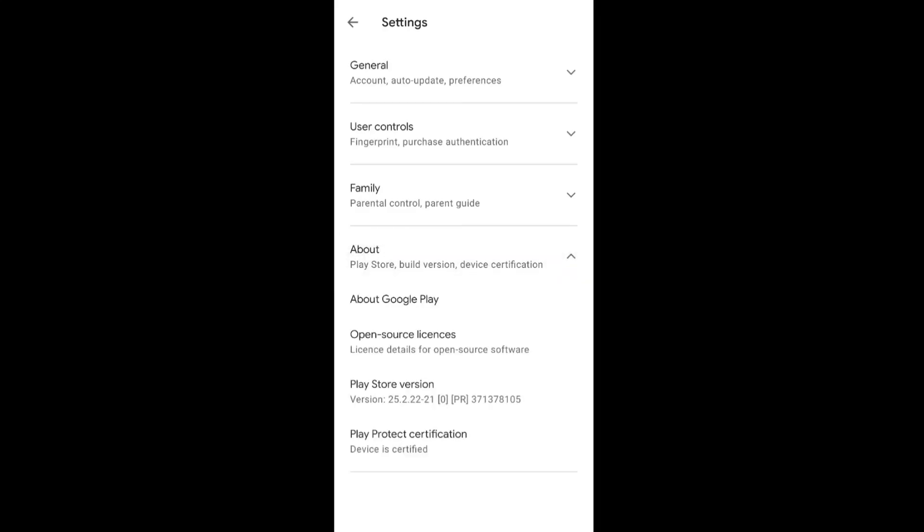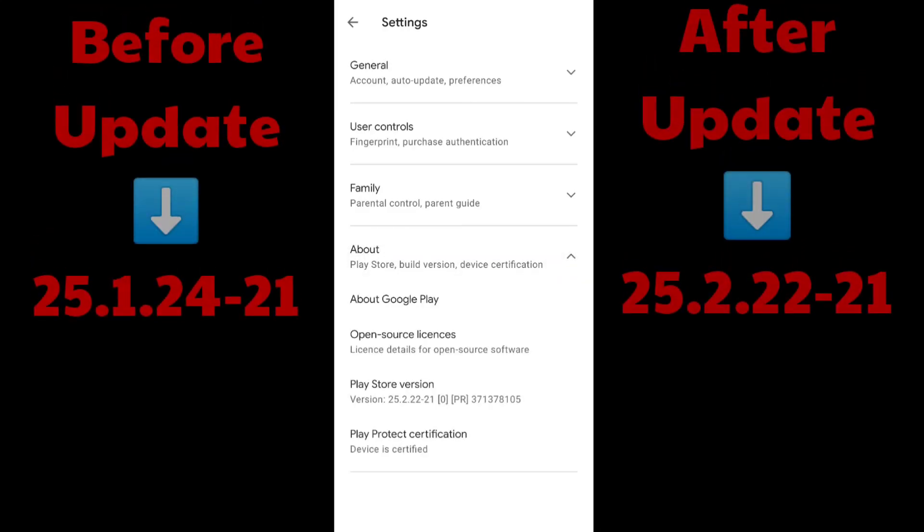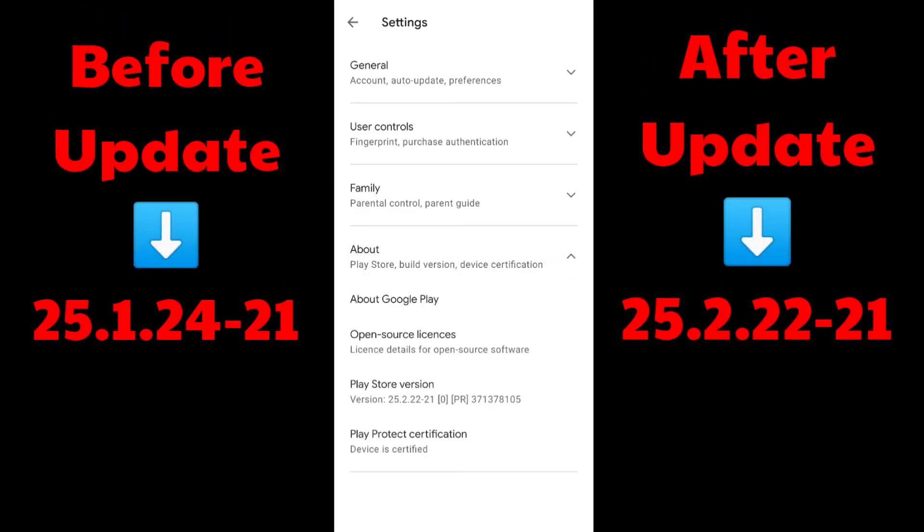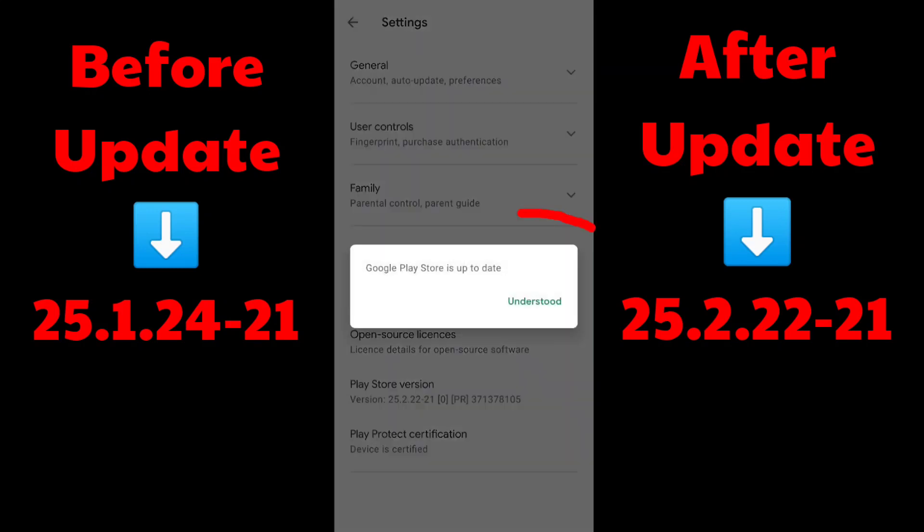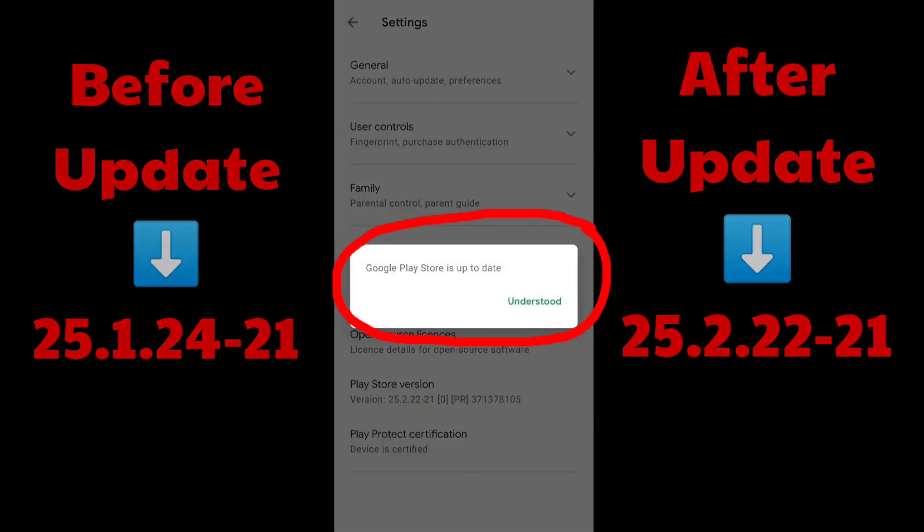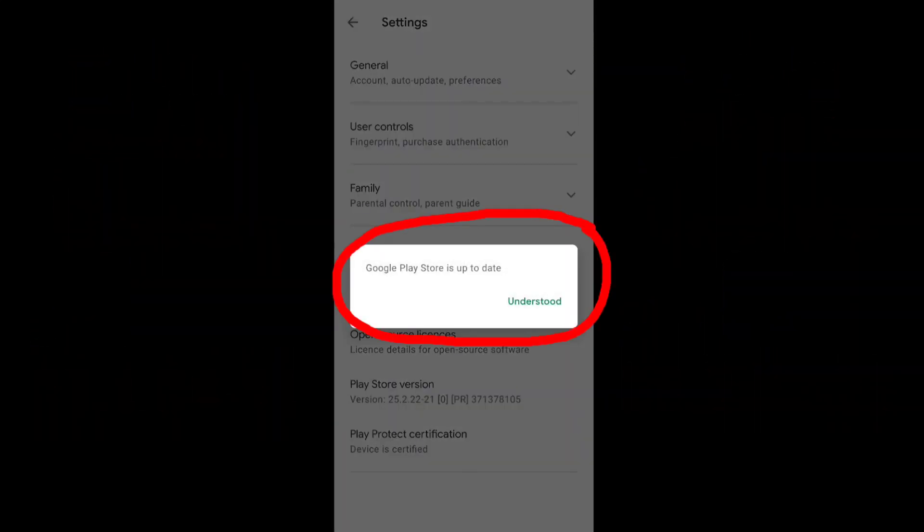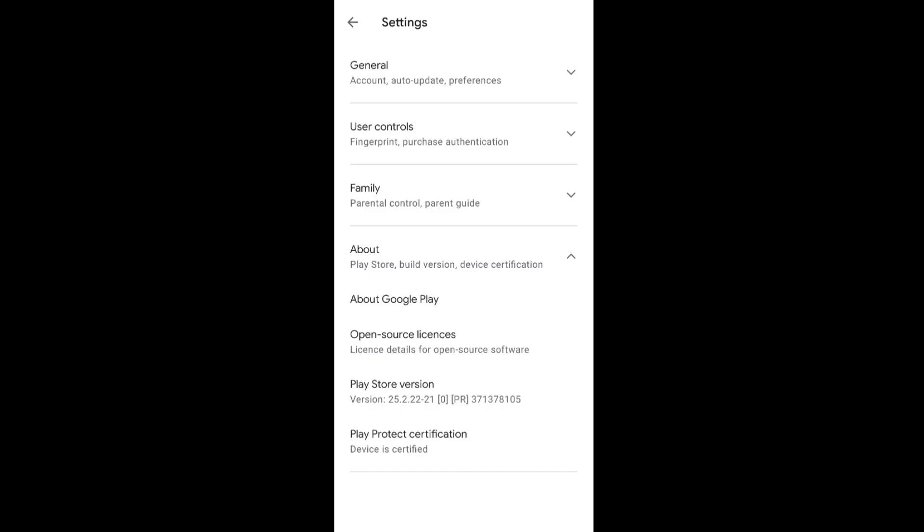Now if I open Play Store after some time and check Play Store version, it is showing Play Store is up to date. My Play Store version also updated to the latest version from the older version. So in this way you can update Google Play Store.